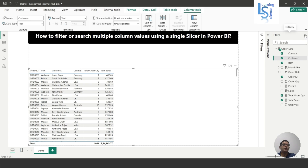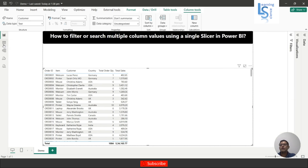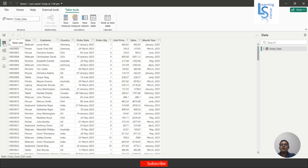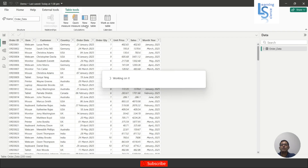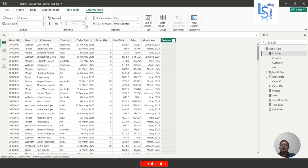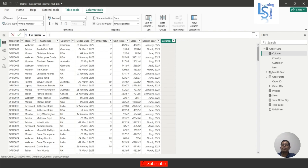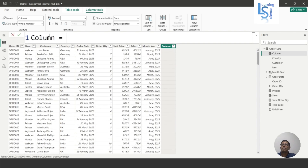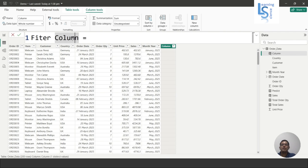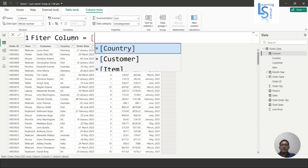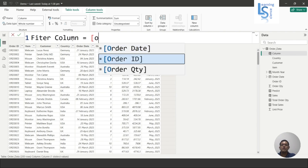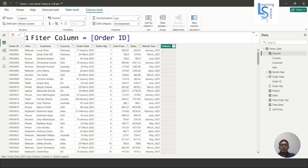Now I will go to the table visual and here I will add a calculated column. I will name it 'Filter Column.' In the formula, I will first take the Order ID column, then join it with a space.